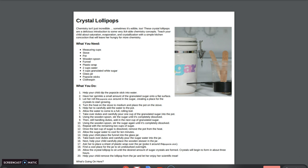Chemistry isn't just incredible, sometimes it's edible too. These crystal lollipops are delicious introductions to some very lickable chemistry concepts. You will teach your child about saturation, evaporation, and crystallization with a simple kitchen concoction that will leave her hungry for more chemistry.